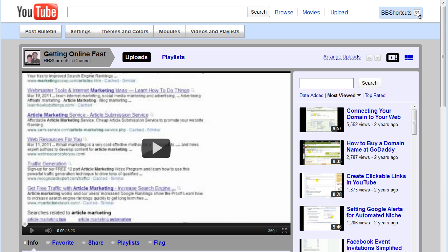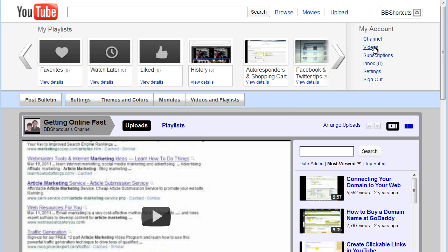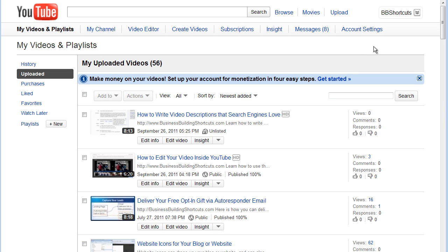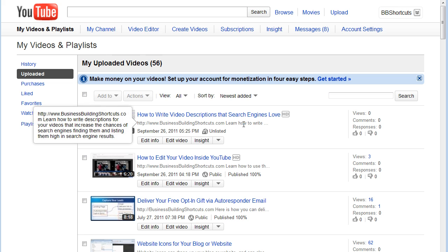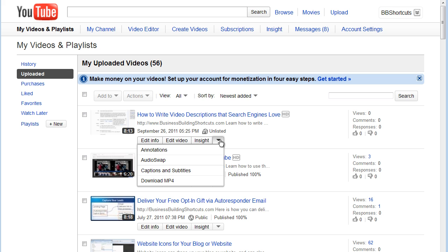I want to have it go to a new video that I added. So what I'm going to do is go back up to BB Shortcuts, go to videos, because I need to find the video I want to annotate. Here it is, how to write video descriptions that search engines love. And then you see here, it's unlisted. So what I want to do is annotate it. So I'm going to click here and go to annotations.